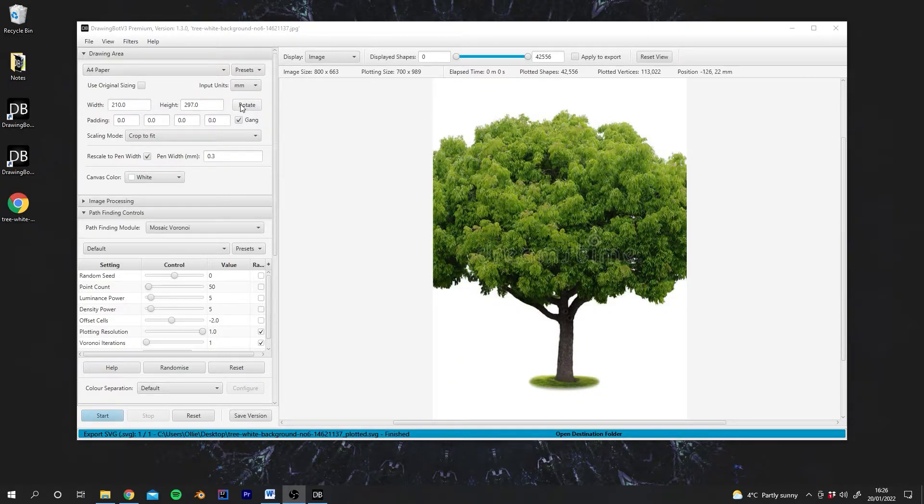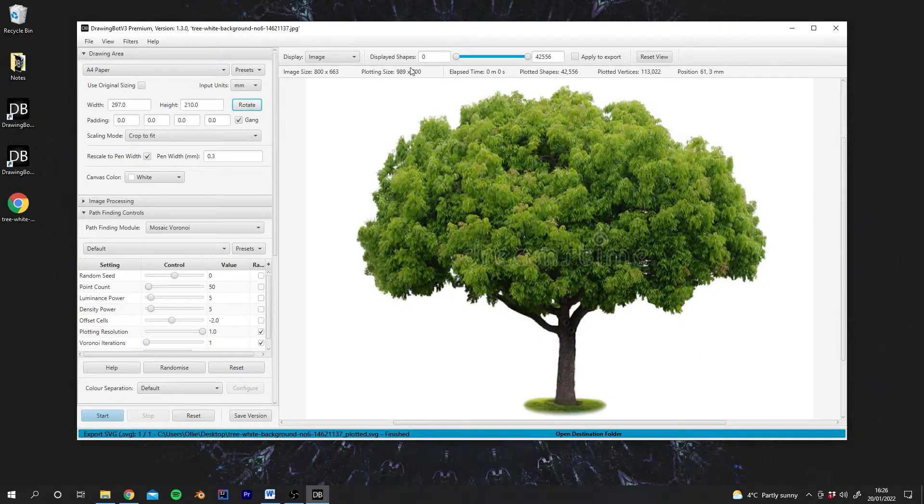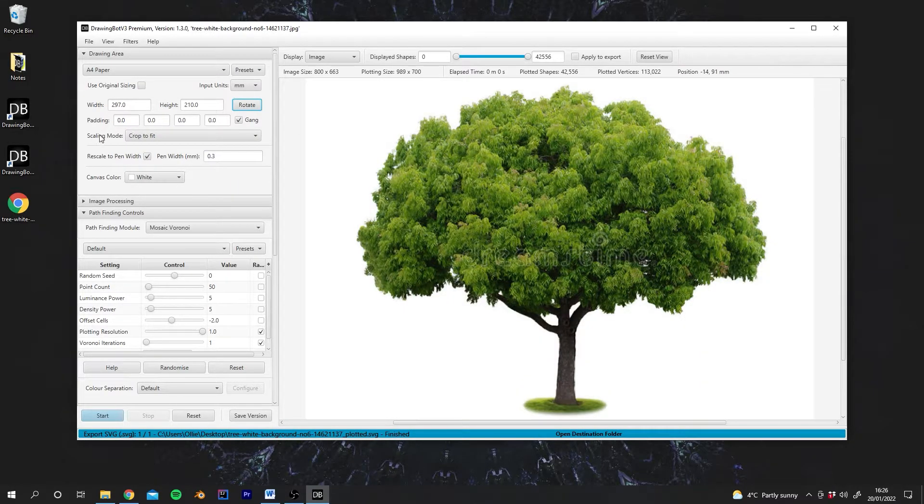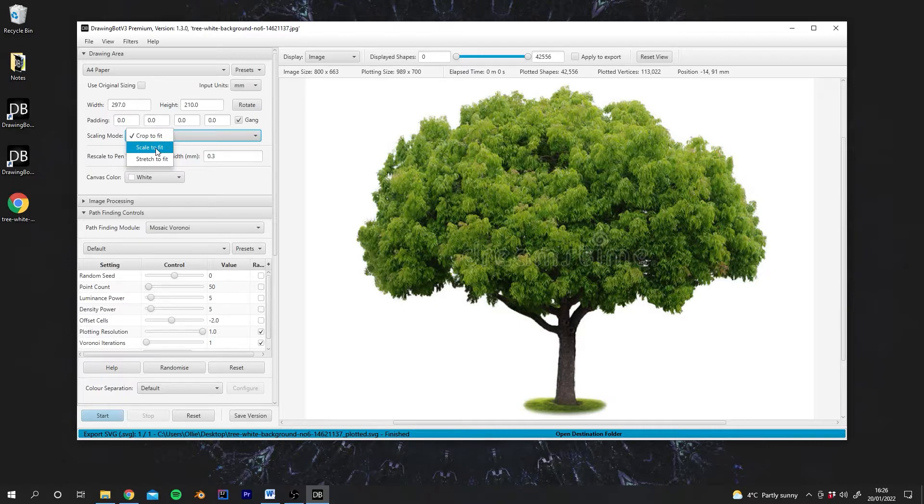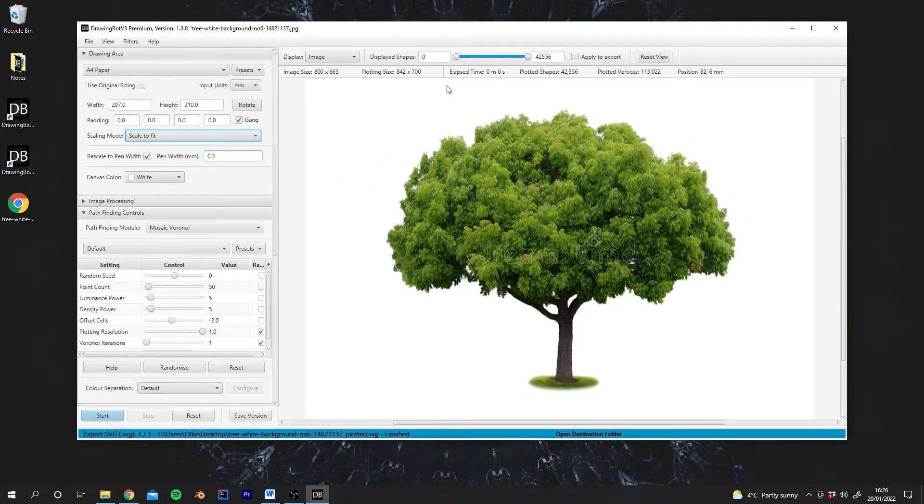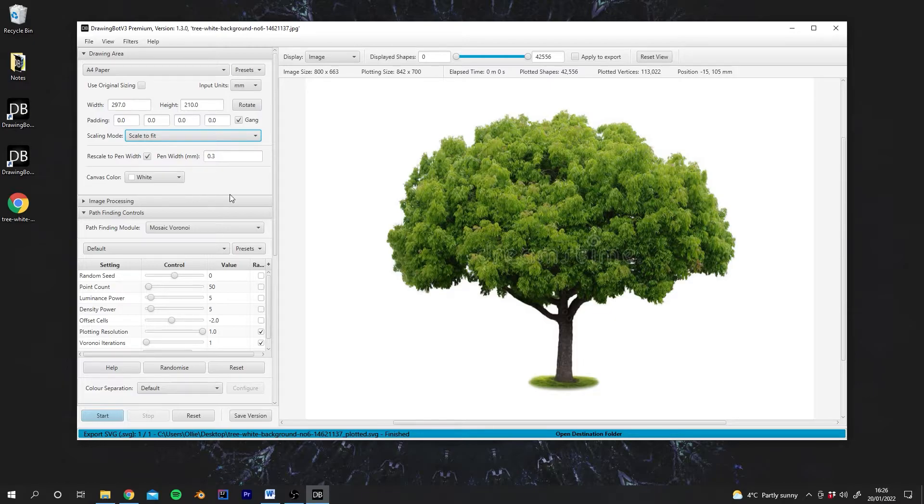What we can do is we can rotate the paper here to switch it from portrait to landscape. We can also change the scaling mode so we can change it to scale to fit, to fit the image on a bit better. Again, a lot of these controls should be fairly self-explanatory.